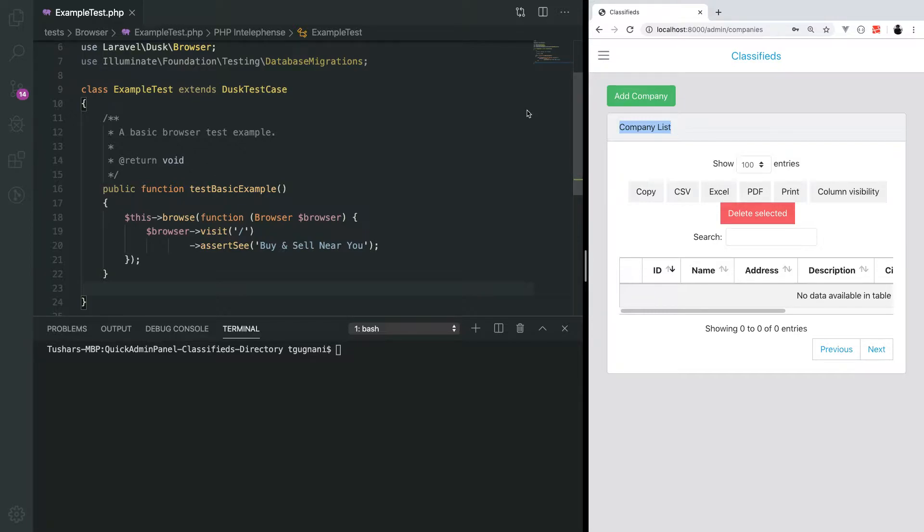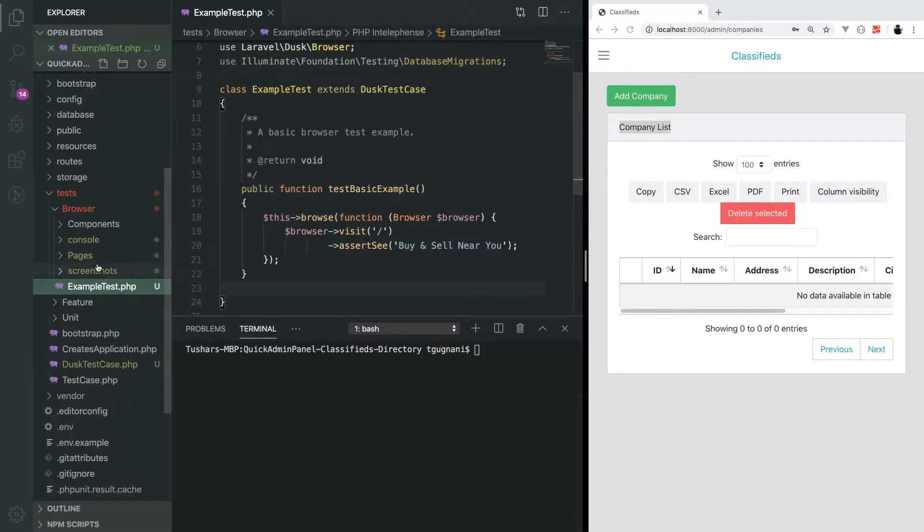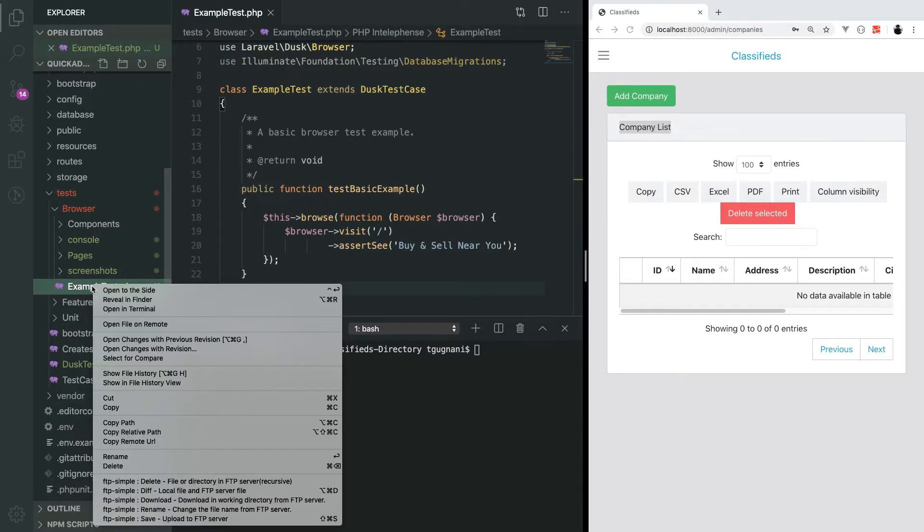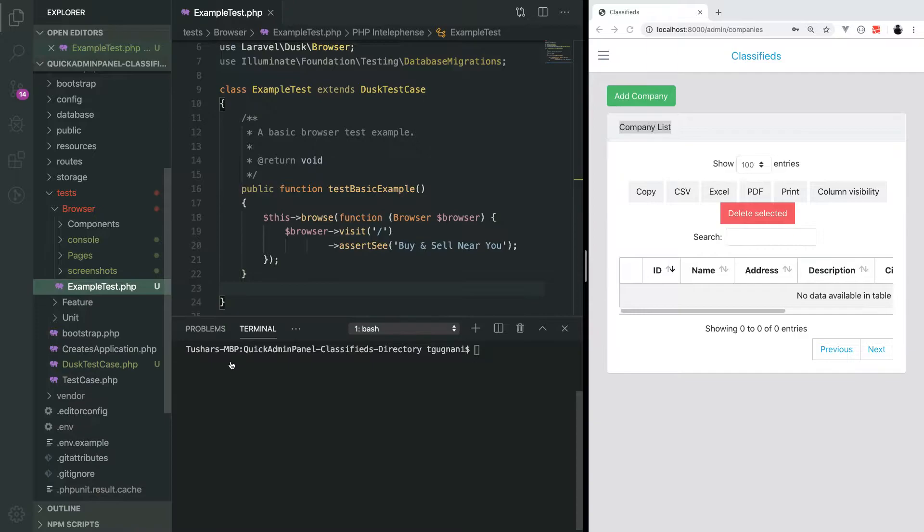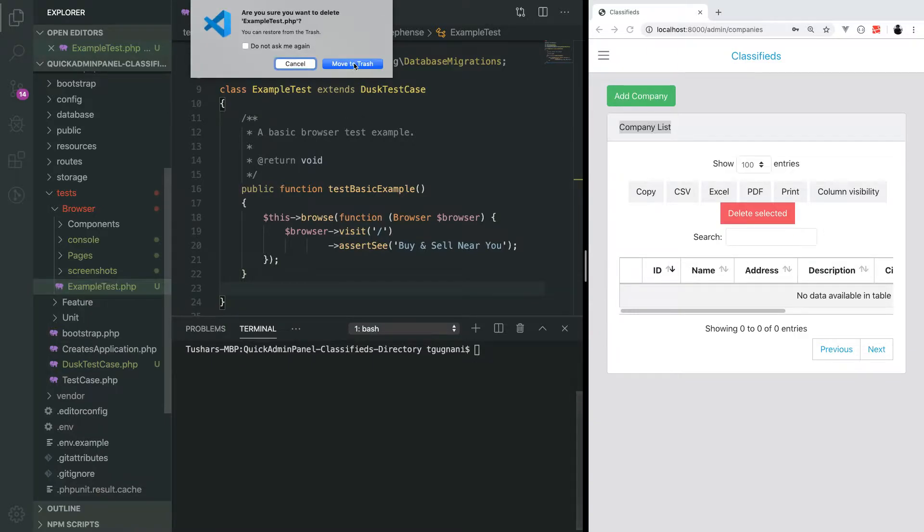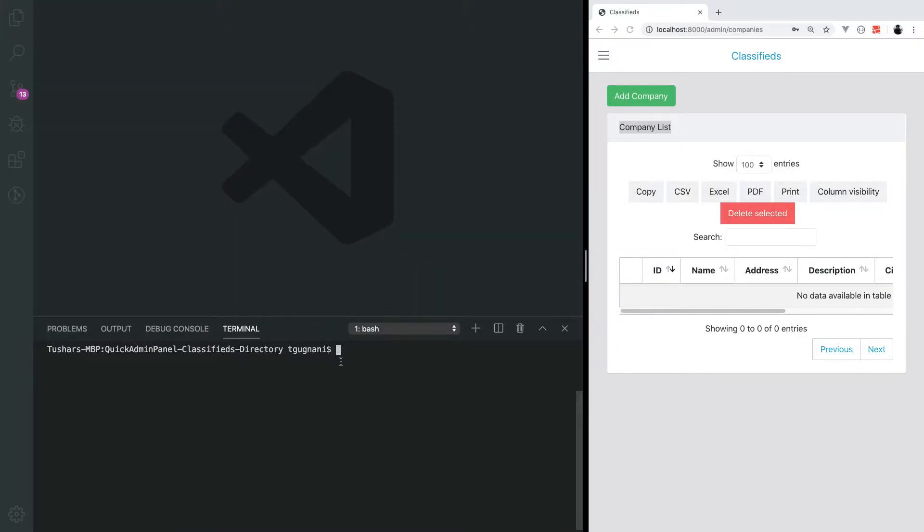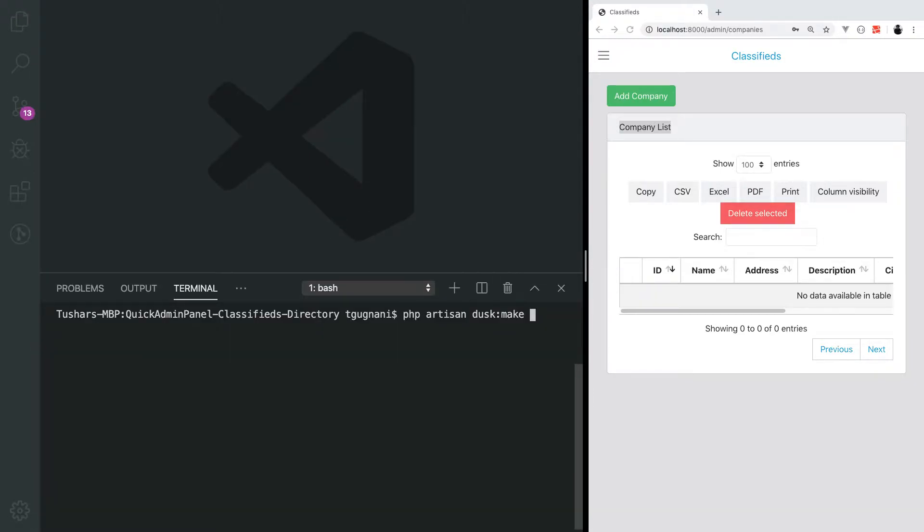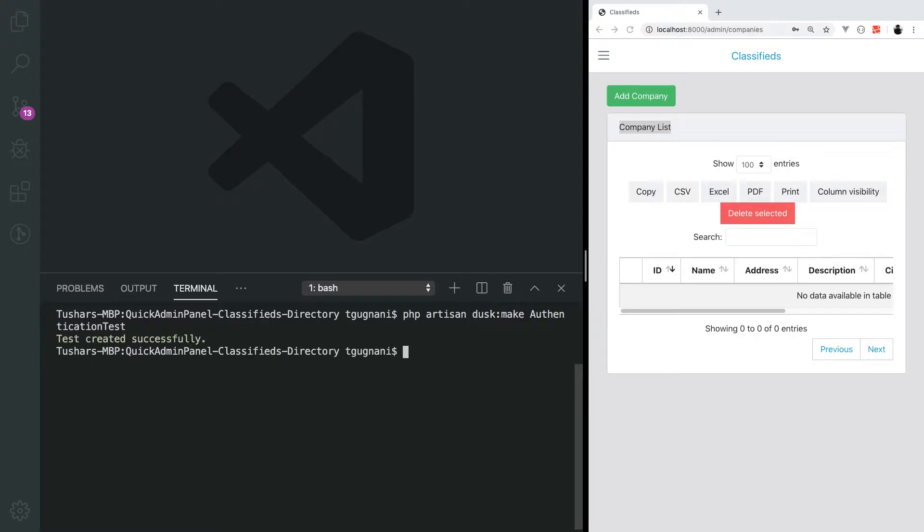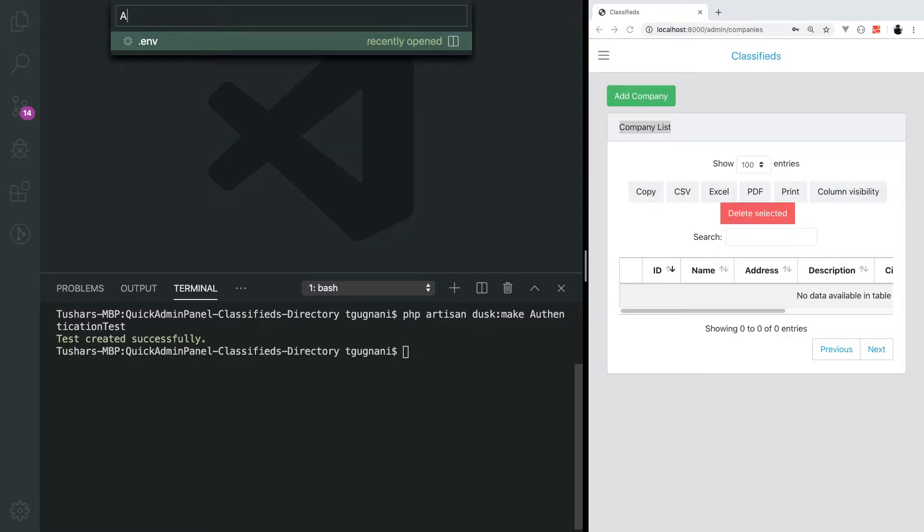Let's go ahead and remove this example test. We don't need it, it was just for the demo. I'll delete that and we will generate a new test by executing the command PHP artisan dusk make, and the test name will be authentication test. This will generate a new test class.